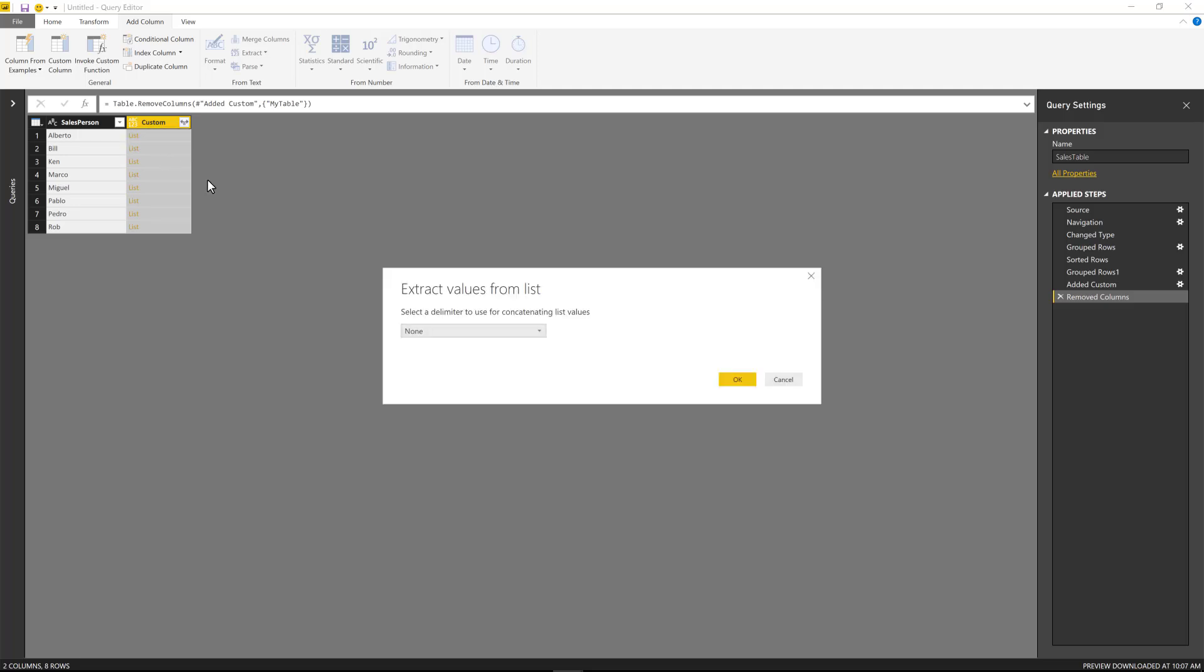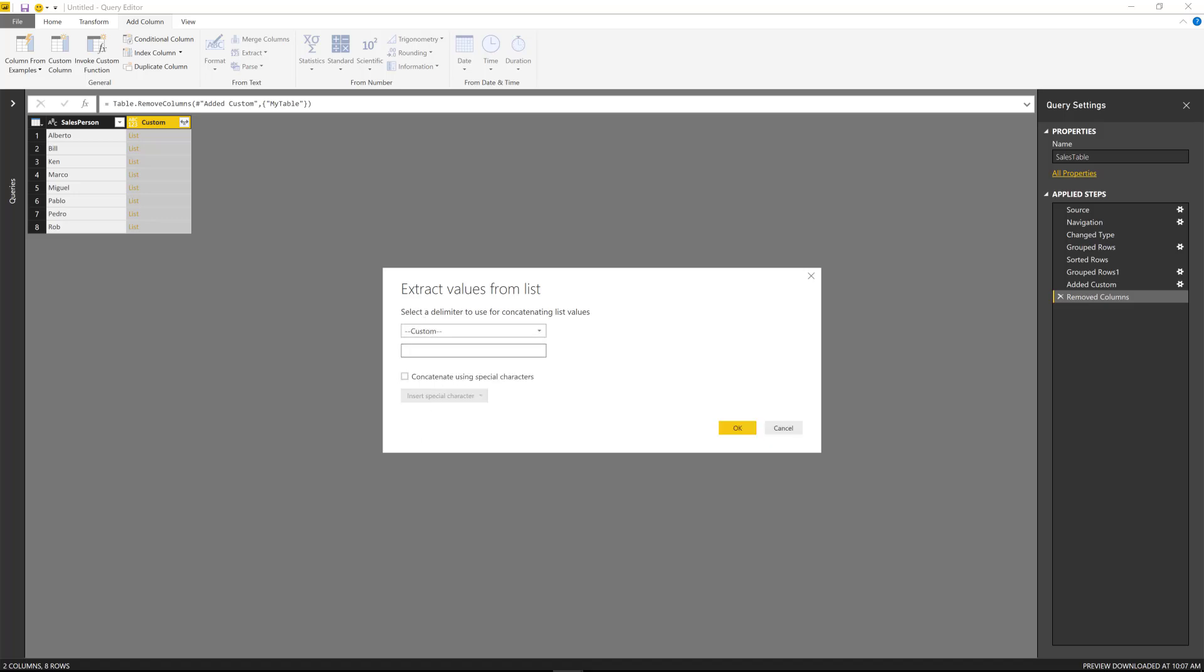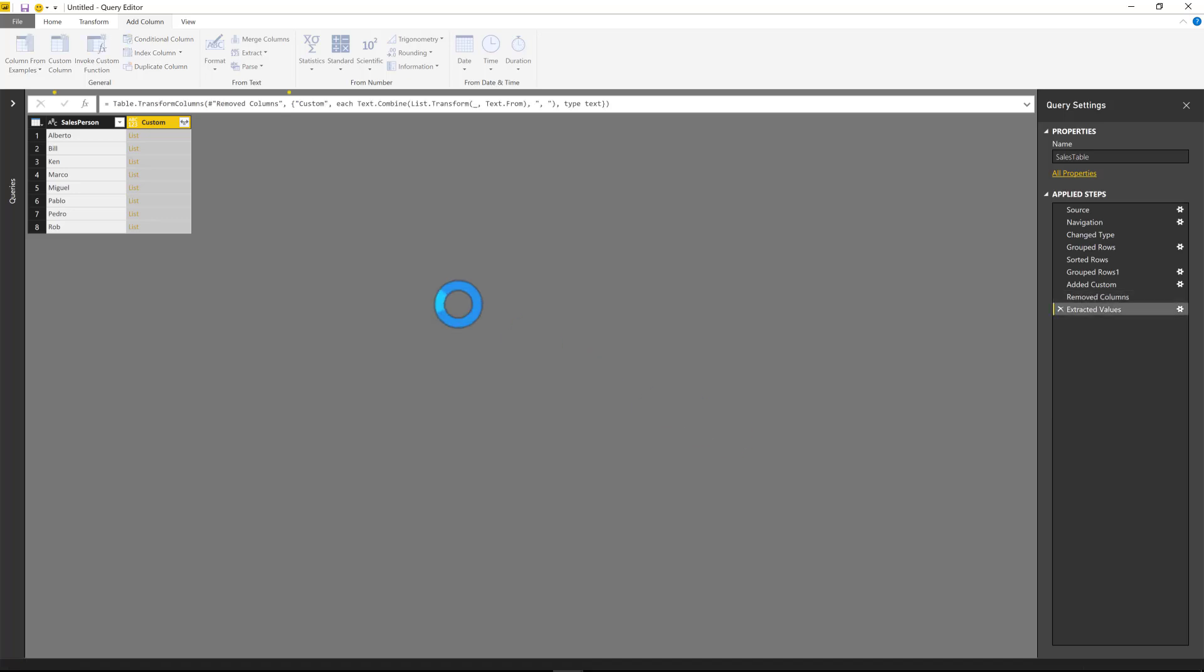Or now we have the second option that is called extract values. So you do extract values, you're going to notice that we have the option to select a delimiter. So I'm going to use a comma and a space and then hit OK.